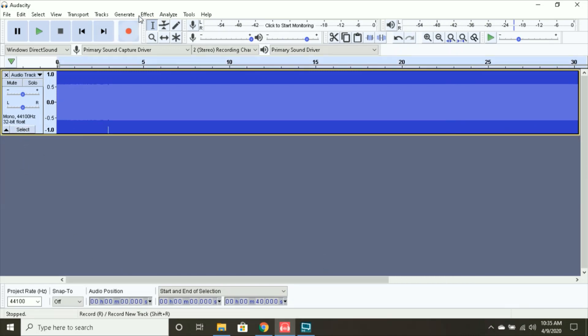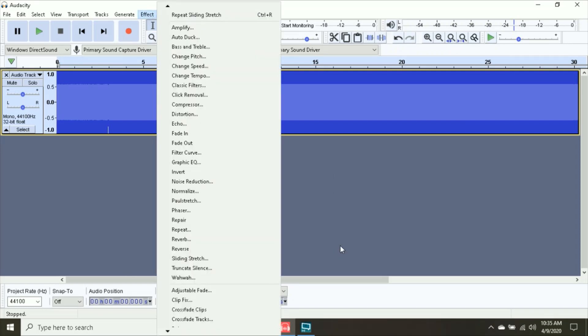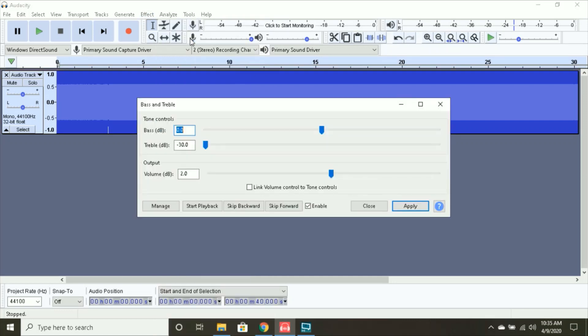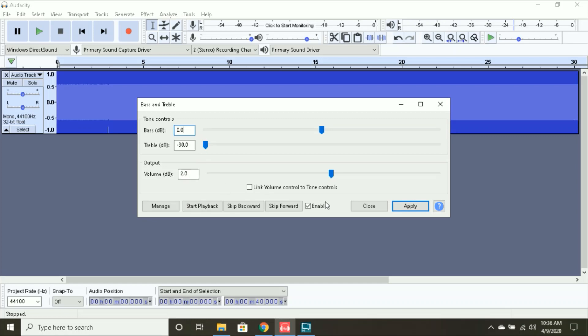Now, select this. And now, it's time to add some of the basic effects. So, I'm going to start with the bass and treble. This is where I have it. The bass is at 0, treble is negative 30. And the volume decibel output is 2. So, this is basically where I have it. And then, I say apply.